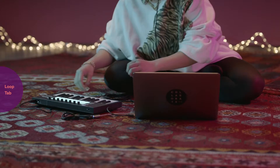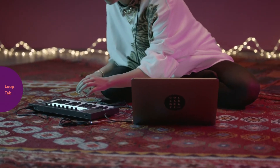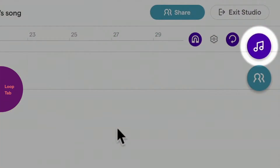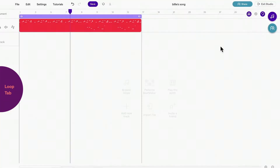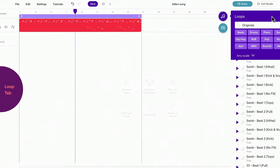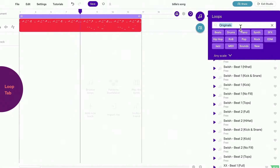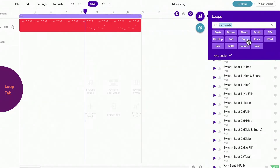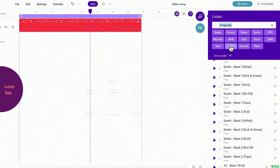Soundtrap also has over 5,000 loops and sounds available for you to use. To start exploring, click on the Loop tab. Browse loops by genre, instrument, or type of sound.